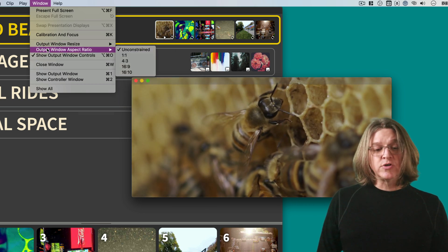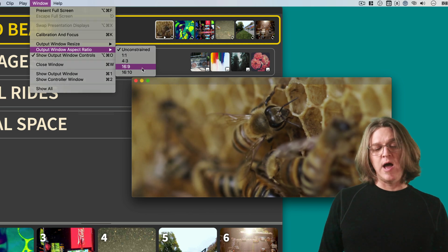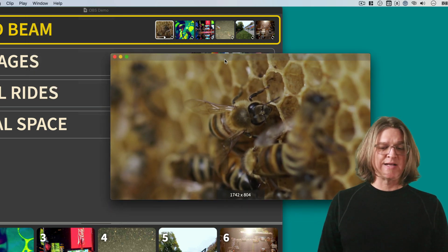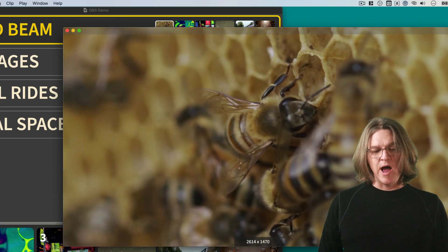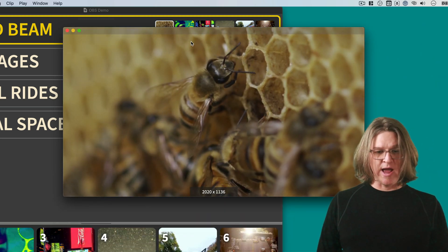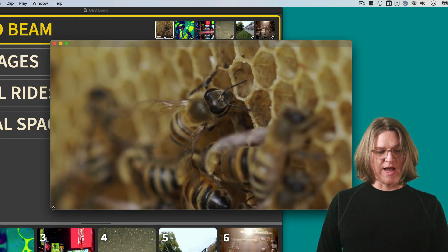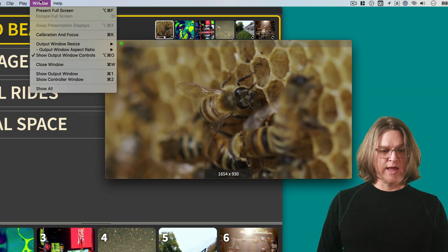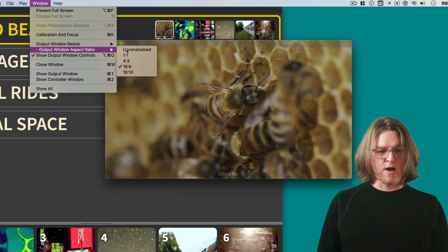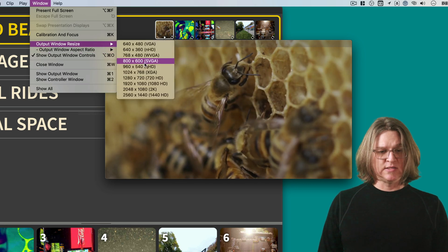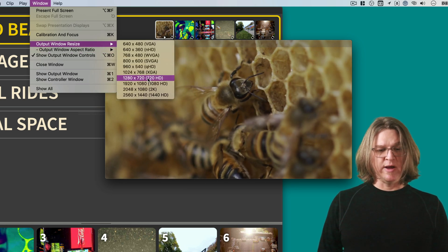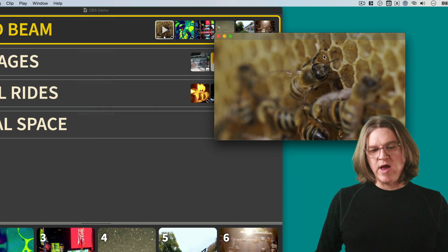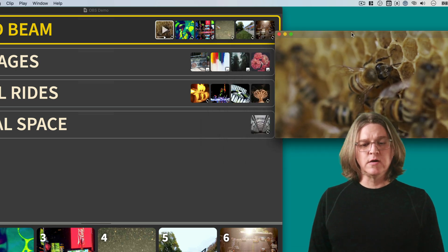You can also constrain to an aspect ratio. If you didn't need to be the exact size, or you didn't know what size your project was going to be, you could just leave it at 16 by 9, and then as you're resizing, the window will just stay to that aspect ratio. But I'm going to turn that off, and I'm going to switch it to 1280 by 720.